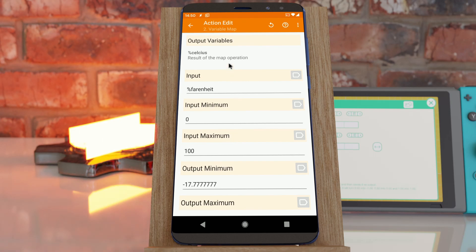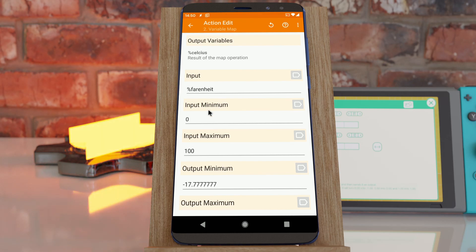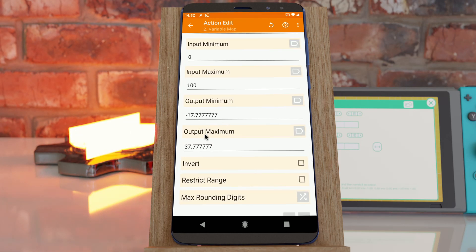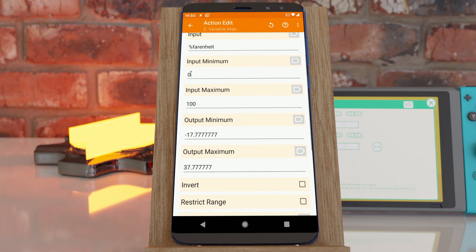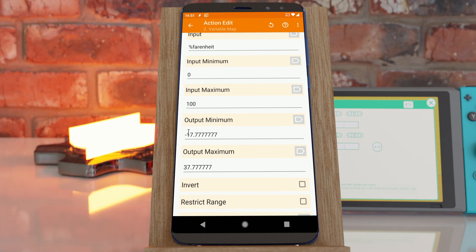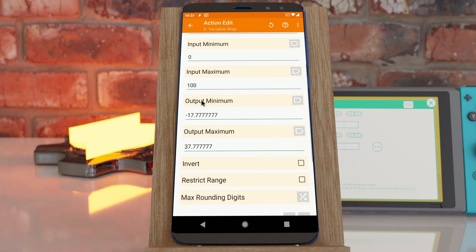There's a new action in Tasker called Variable Map. This action takes an input range and an output range and converts one to the other. We have a minimum input and a maximum, and then also an output minimum and maximum, and it converts from one to the other.